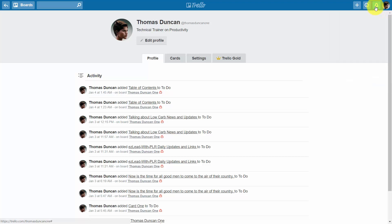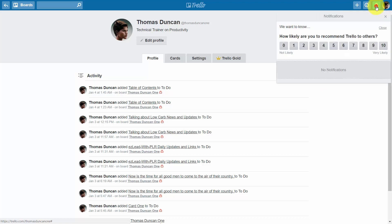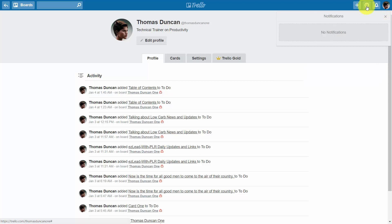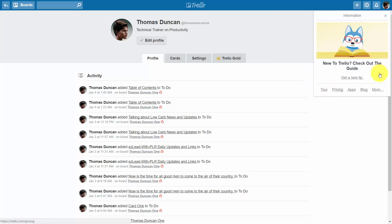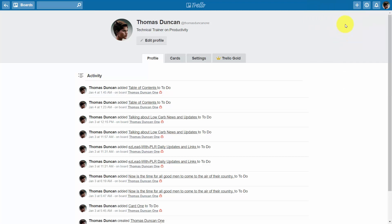Next to your profile avatar you'll see a link with a bell icon. This is the notification area — when you have activity on your account you'll be able to see it here. You also have an information button, which provides information specifically from Trello itself.